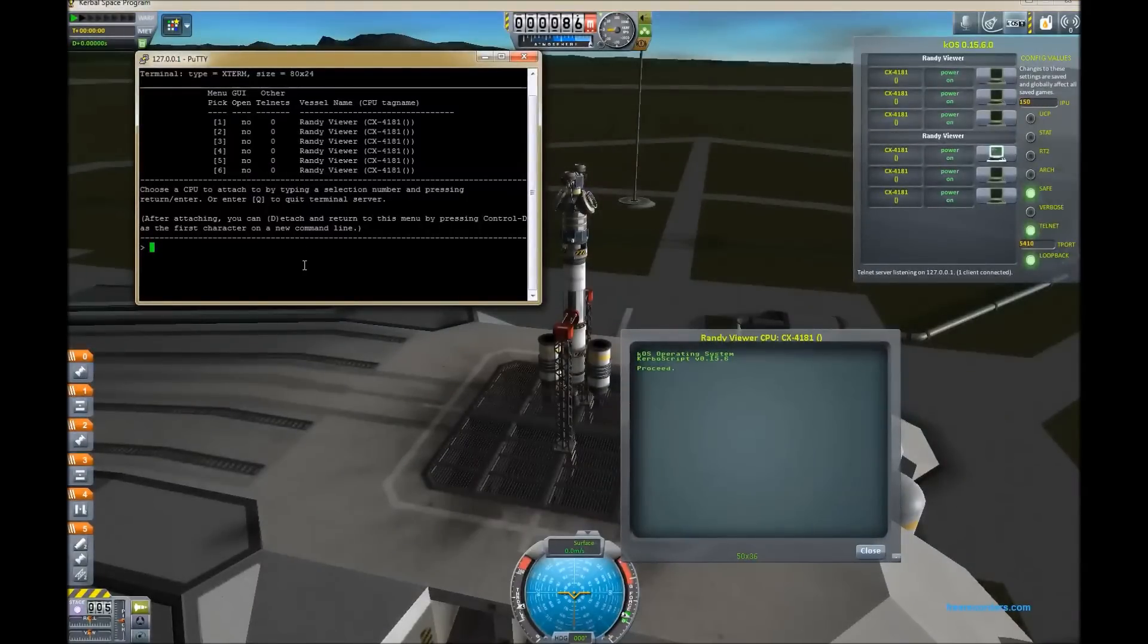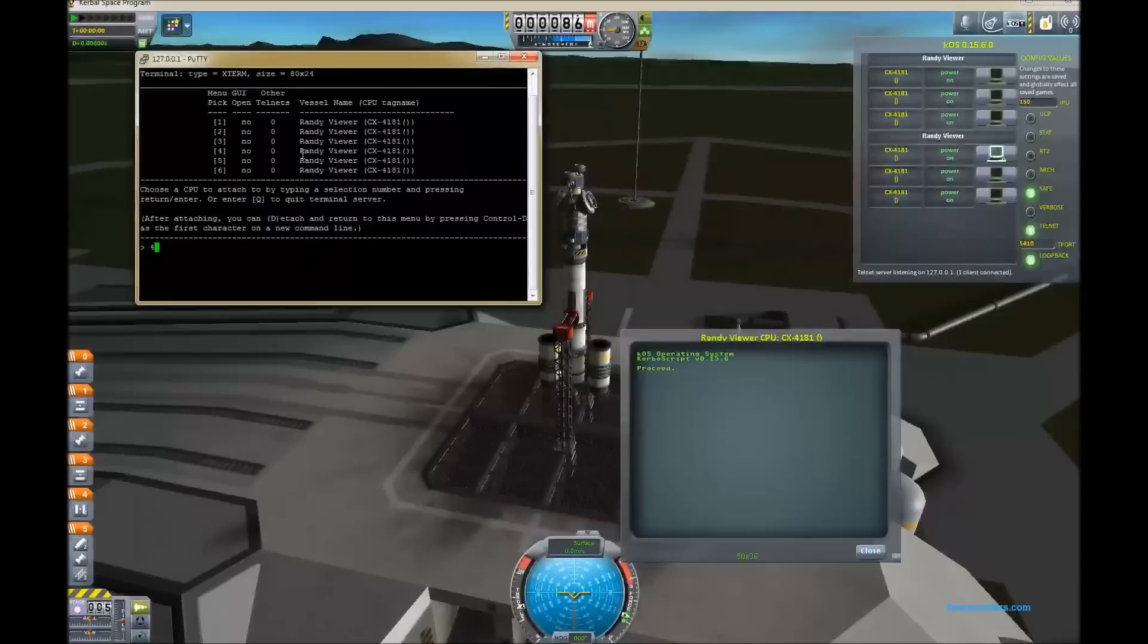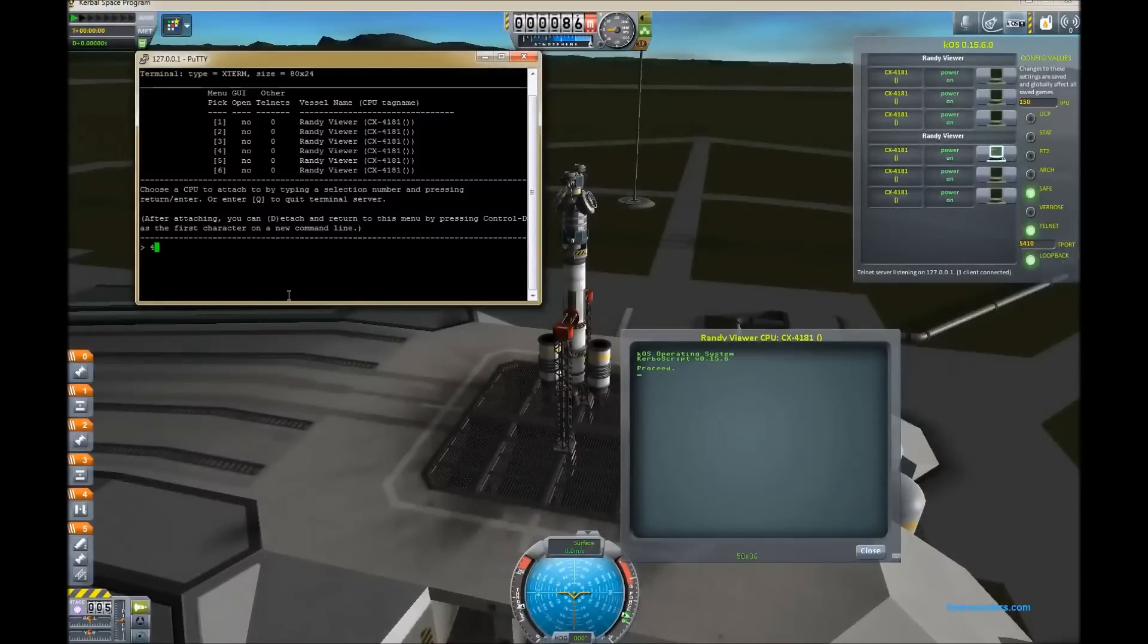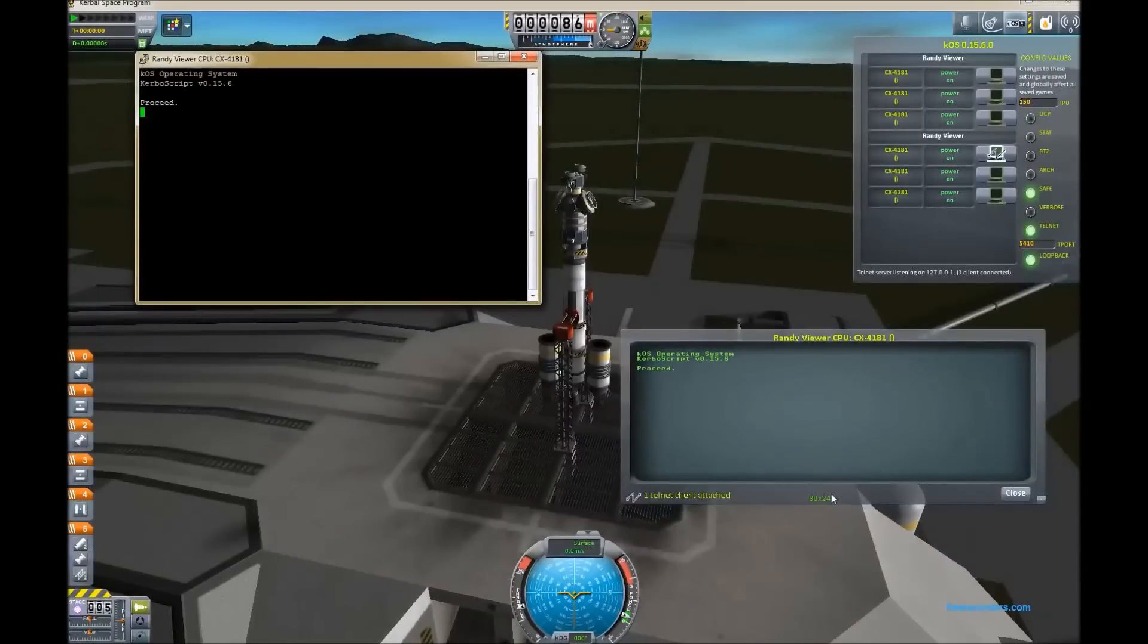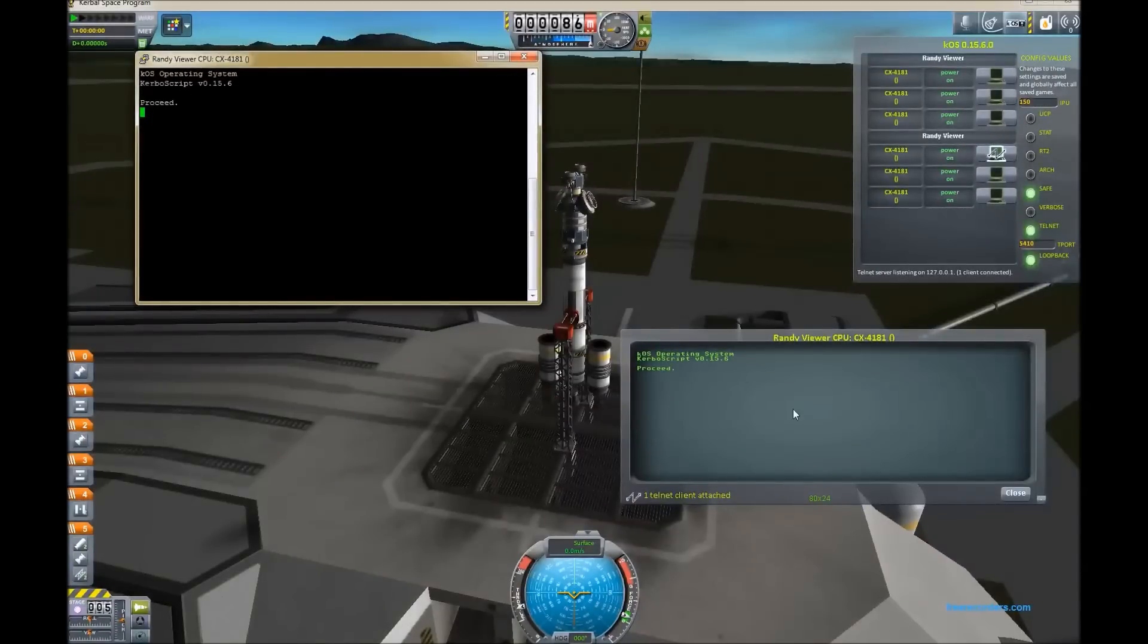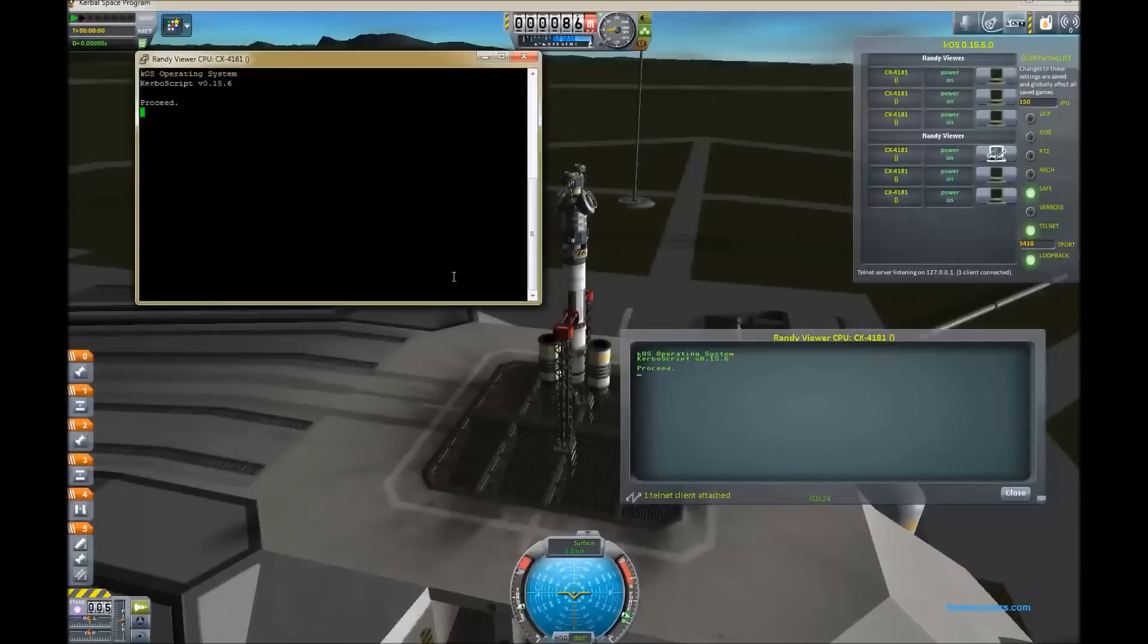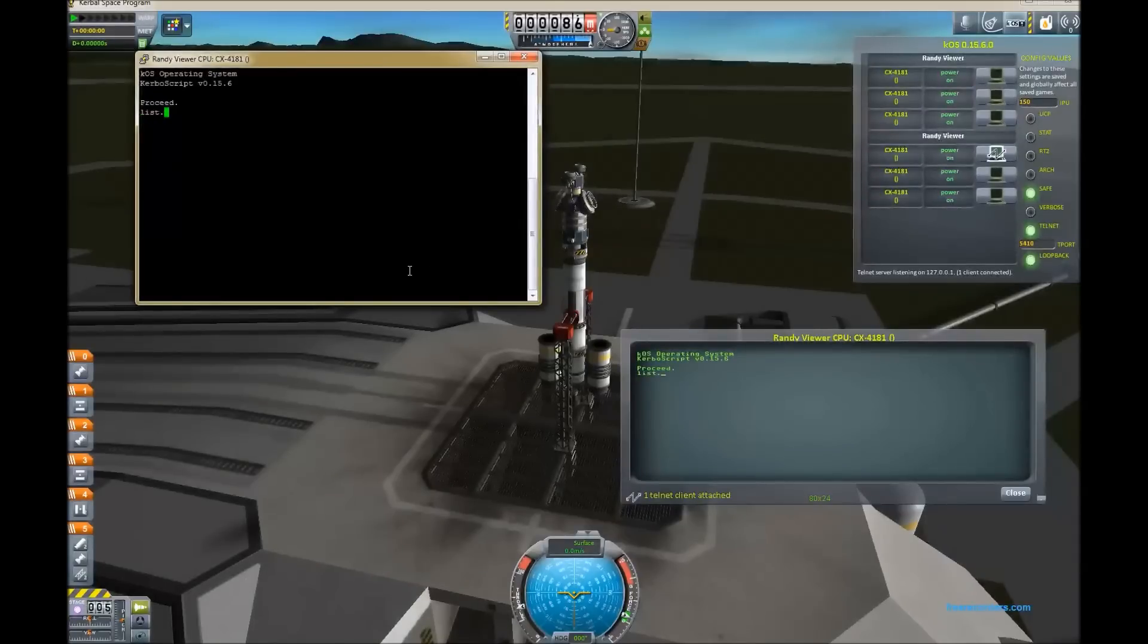So we pick number four, enter, and we get a clone of the same terminal that you have in-game. Notice it resized the terminal to match so that the two of them are always identical, and that's important for showing displays and whatnot.